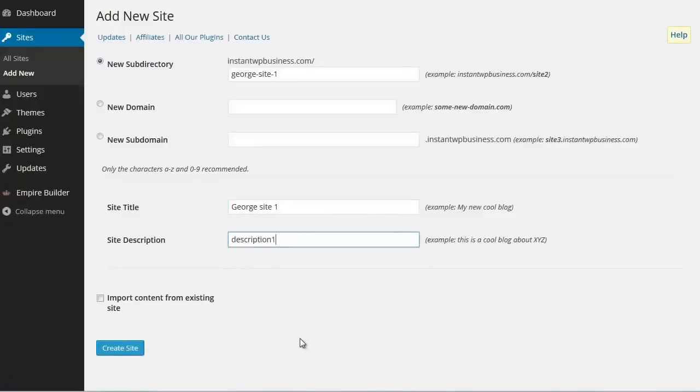Now, if you want to create a totally blank site, you can click this create site button and you will be done.